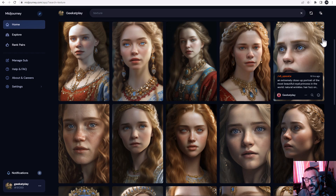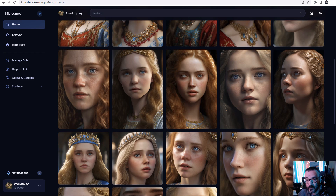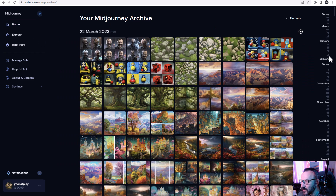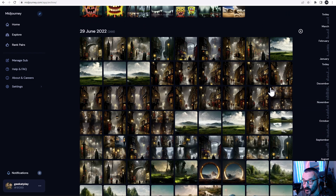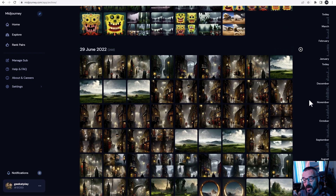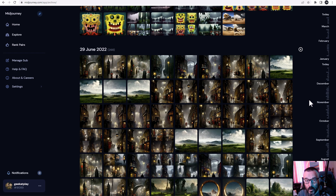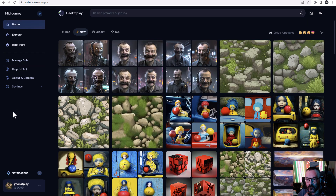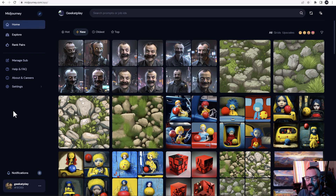If we click on Archive, you can see all images organized by specific date, which is great. You can jump to any specific time — like June 29th — and see what was created there. If you don't like Discord, this web interface is one of the best ways to access all your content and all your generations. It's a very well-done UI for this.